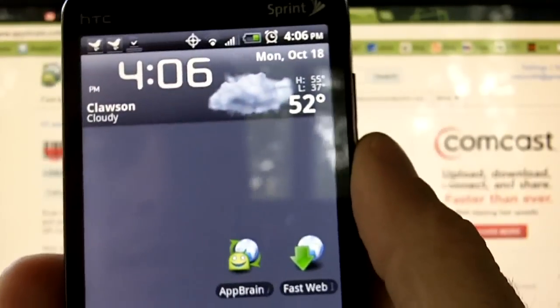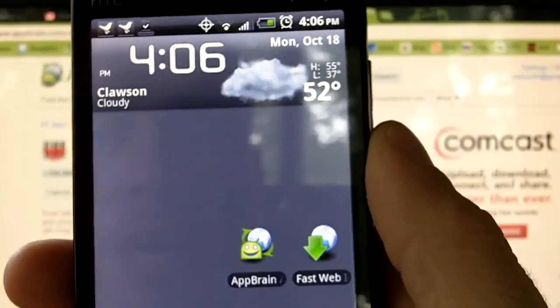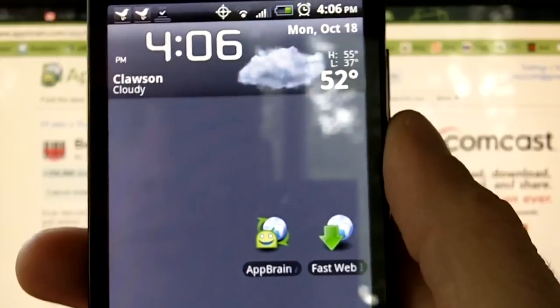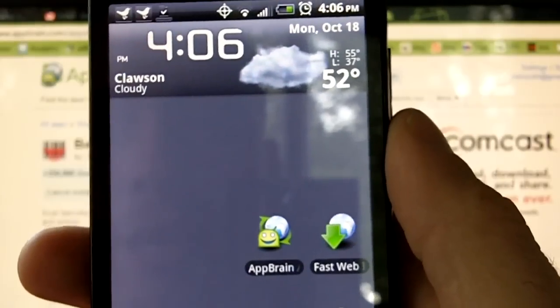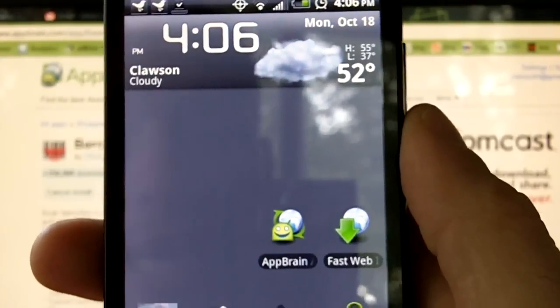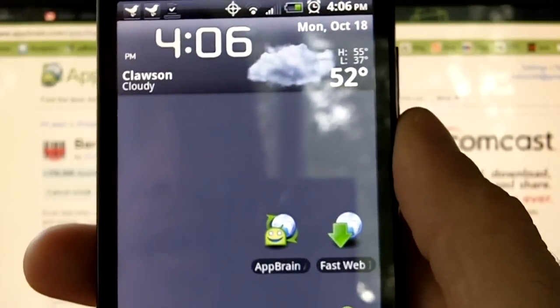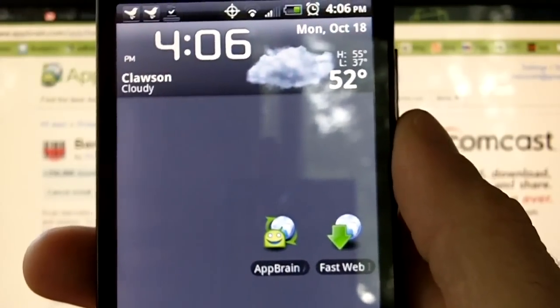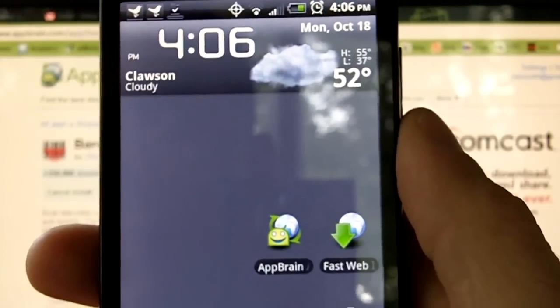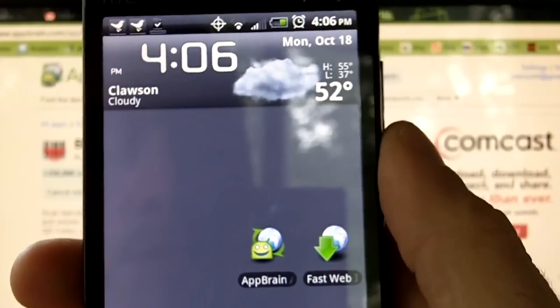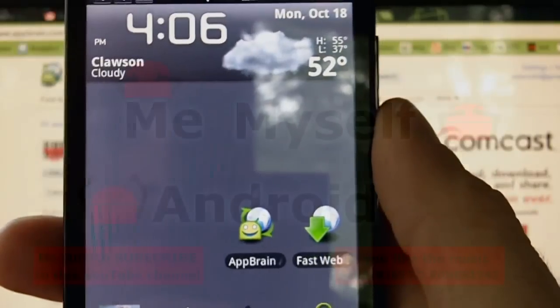Alright, thanks for watching. Once again, this is Nick with memyselfandroid.com. Be sure to check us out on our website and check us out on Facebook. Alright, we'll talk to you next time.